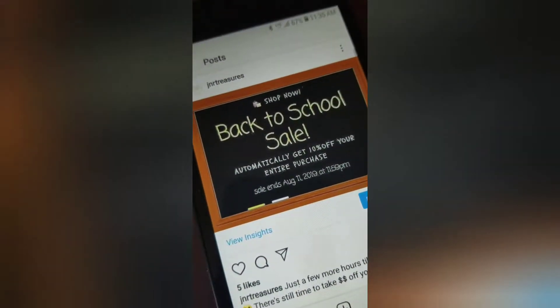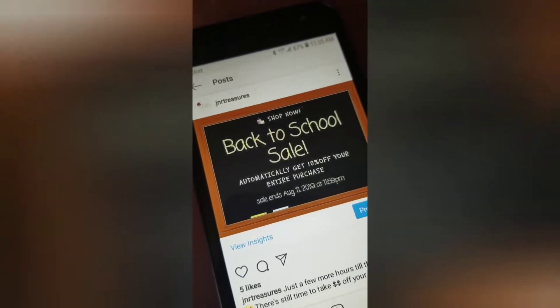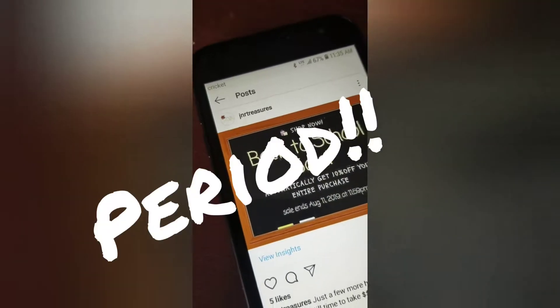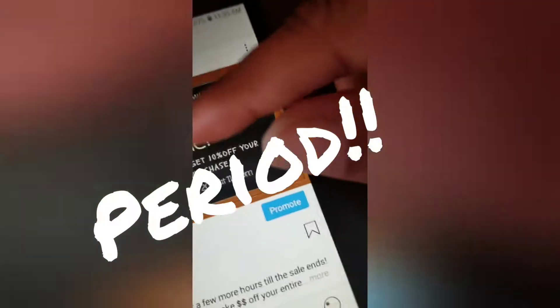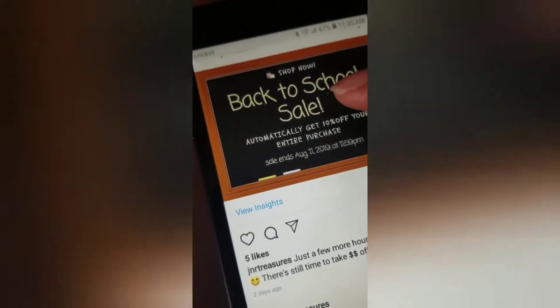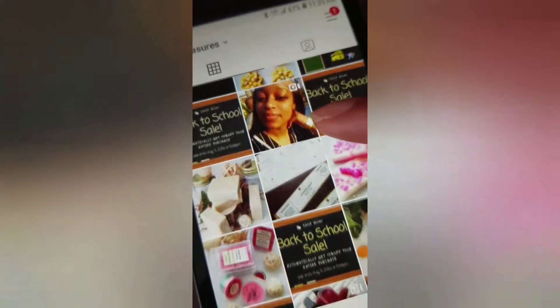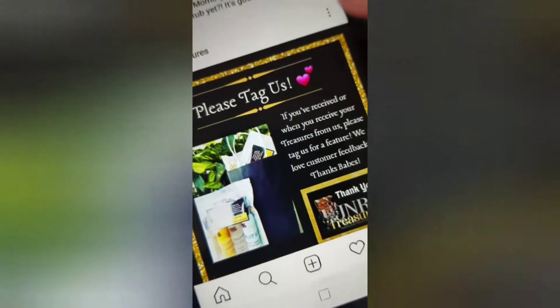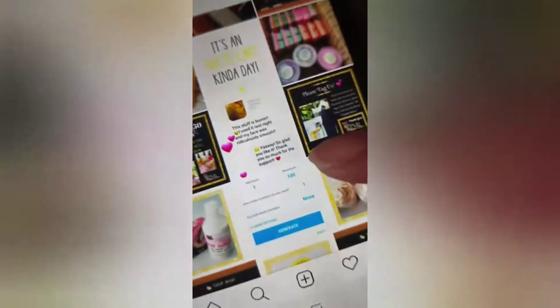I'm sorry my nails aren't done y'all because school just started yesterday. But my kids are great — I'm not going around looking like whatever. Anyway, I created this on Canva. I created this on Canva. I created this on Canva. I just had a back-to-school sale — I created that on Canva.